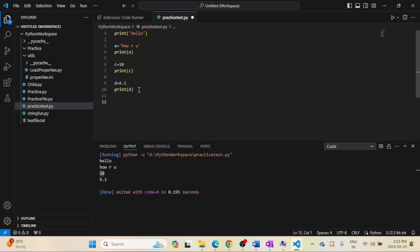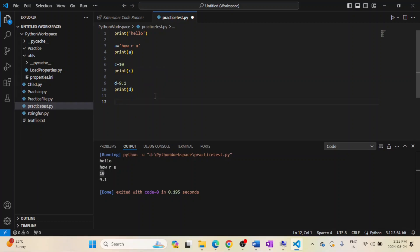Simply we are initializing the variables and printing the values. Like in other languages what you have to do is mention the data type before that, like integer a, but here you can directly put any value into any variable. Python itself at runtime will get to know what is the data type. It's all done by Python at the backend.